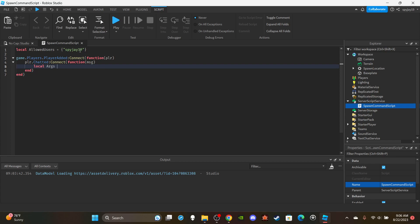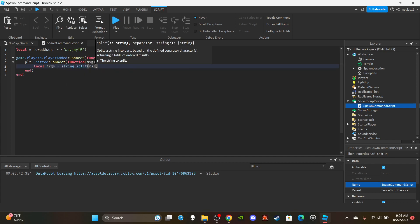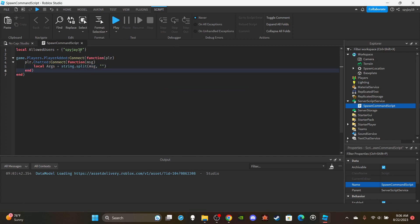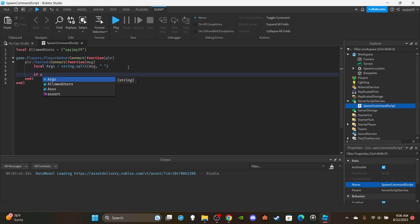Then I'm going to make a variable for the arguments. I'm going to say local args is equal to string.split message for the string and in separator we're going to use quotation marks and put a space in between those quotation marks to separate each individual word. I'm going to say if args regular bracket one is equal to quotation marks, here's where you put your command. For me it's going to be colon spawn. If the first word the person says is spawn.